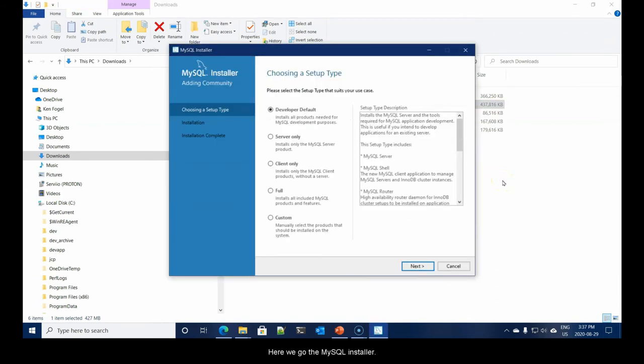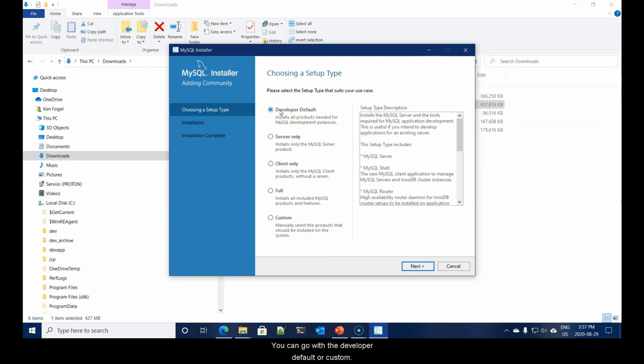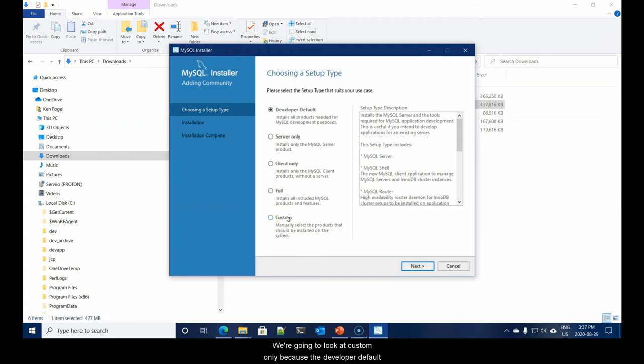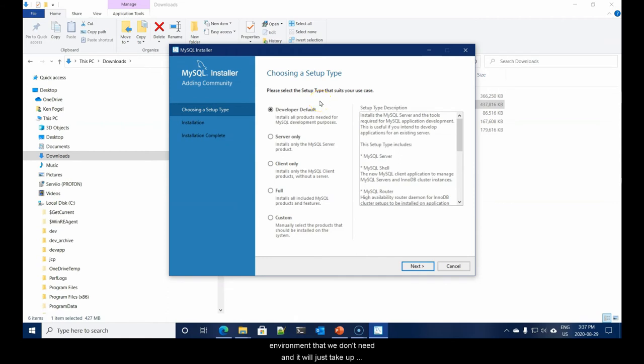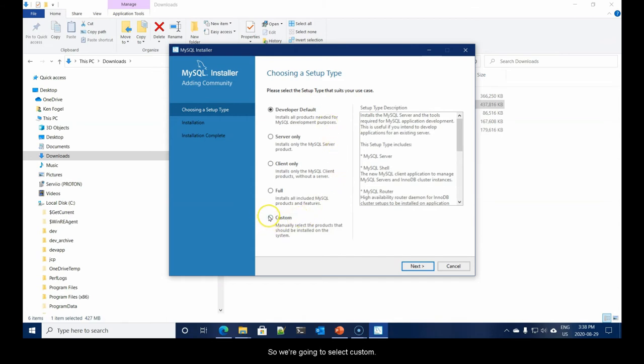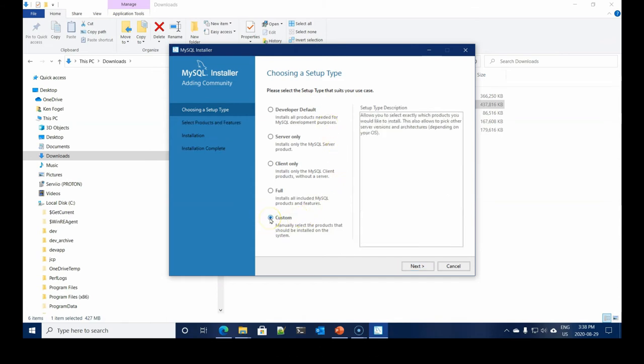Here we go, the MySQL installer. You have two ways you can install it here. You can go with the developer default or custom. We're going to look at custom only because the developer default installs a number of additional components that we don't need. So, we're going to select custom and say next.